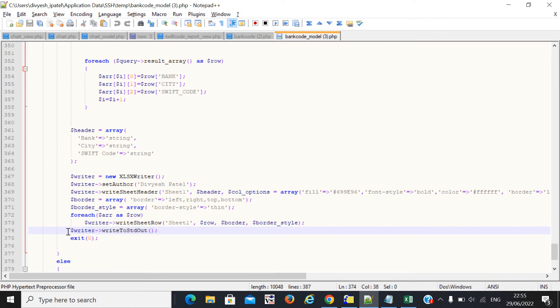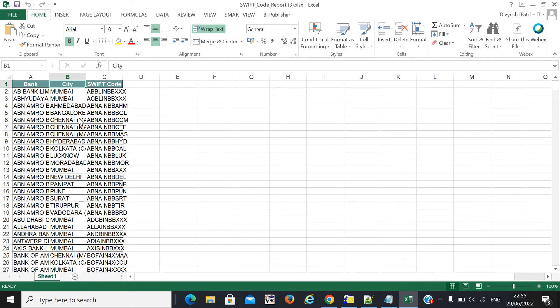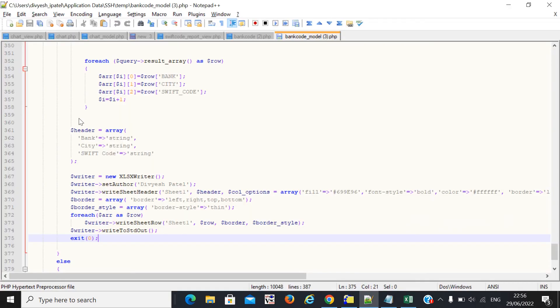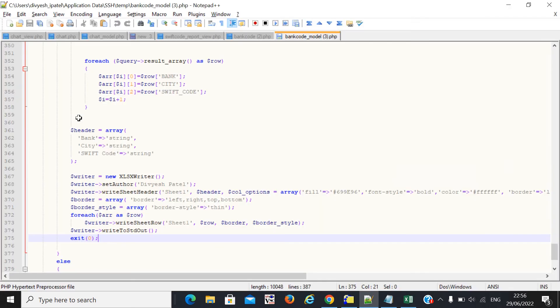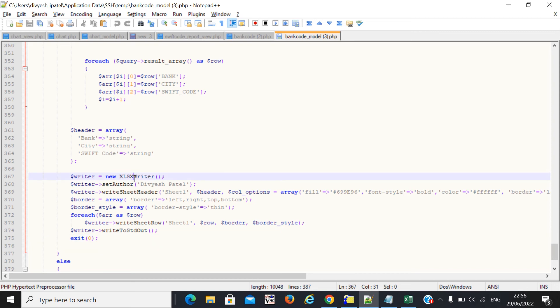Finally, write all this code and check whether the output is coming or the Excel is exported. If you are facing any difficulty or have any question regarding this code, comment me and I will 100% give you the answer and support you. In my last four to five years of experience, this library is very fast — I have used other libraries to export Excel but this one is very fast and efficient. I strongly recommend using the XLSXWriter library to export Excel data.